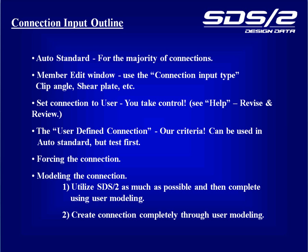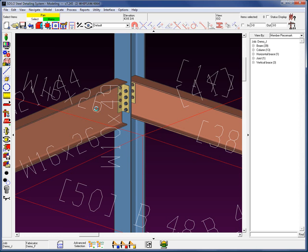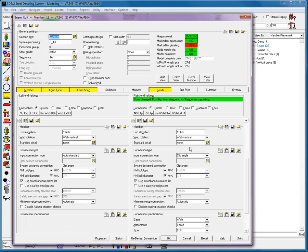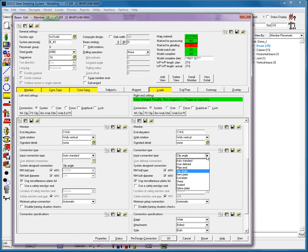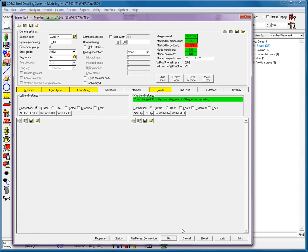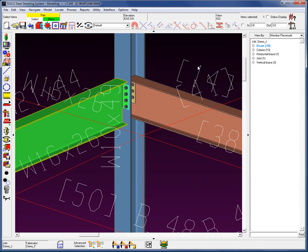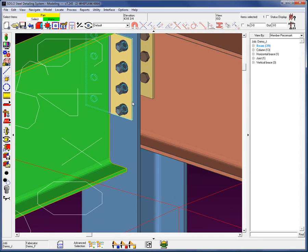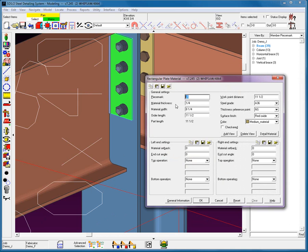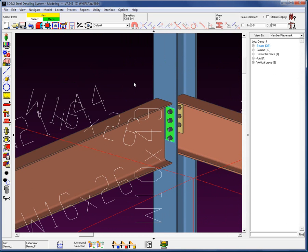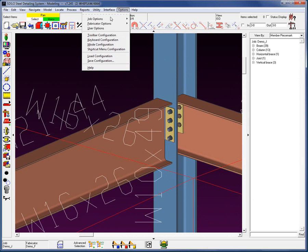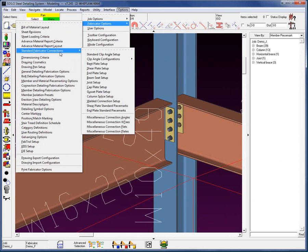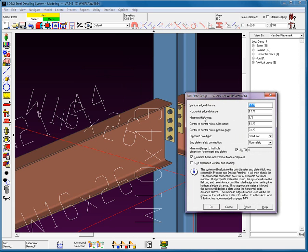Now on to taking control away from the system and setting the connection to user. I'm going to change this connection type to an end plate. Run it back through process. Now, with the user connection, for example, if we take a look at this particular end plate designed by the system, the material thickness is a quarter inch. Now, of course, the starting value is in setup, and right now, by default, the starting value is a quarter inch. Again, that would be located underneath your setup, your fabricator options, standard fabricator connections, into your end plate setup. We're setting the minimum or starting thickness at a quarter inch. This, of course, will increase if you have an axial load on this member.